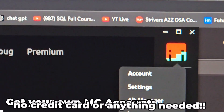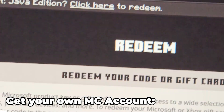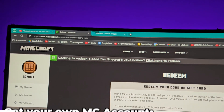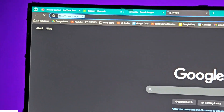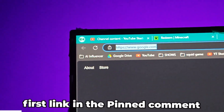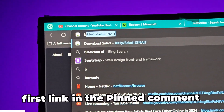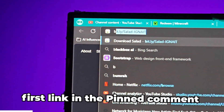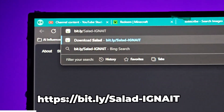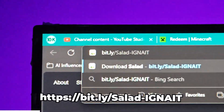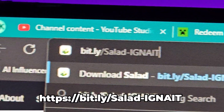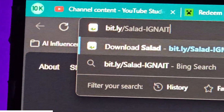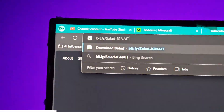You can run this account on clients like Badline and Lunar as I showed earlier. Now let me show you where to do this. Go to your browser and visit the link in the first pinned comment and first link in the description: bit.ly/salad-ignite. Make sure the spelling is correct or it won't work.